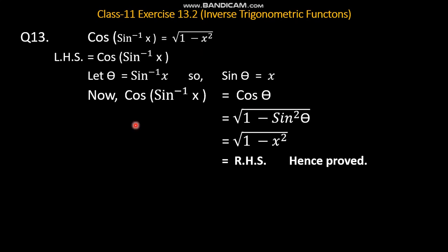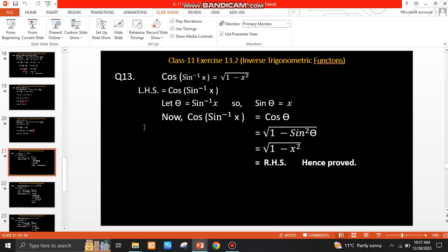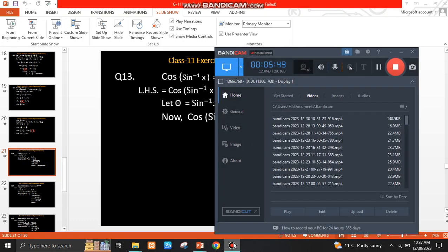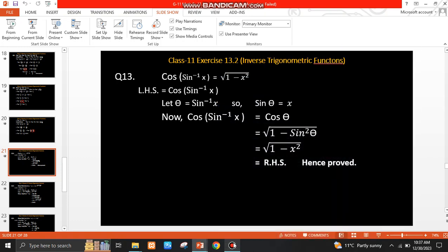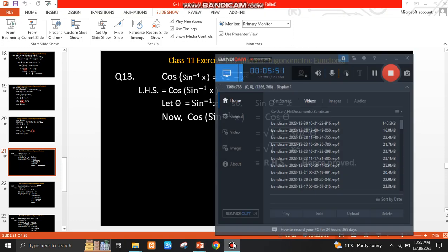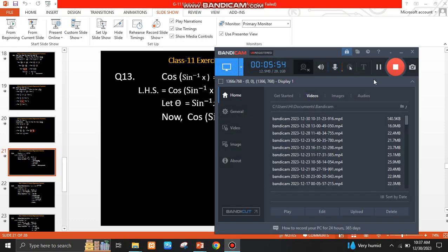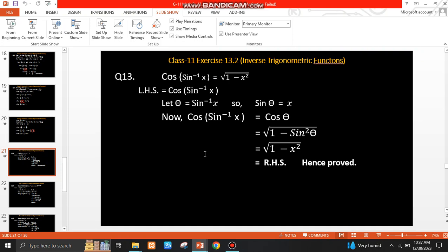यह था question number 11, 12 और 13. Inshallah next lecture में हم question number 14 से onward questions करेंगे। उम्मीद है आप को समझ आया होगा। अगर आपको वीडियो पसंद आई है तो kindly इसको share भी करें और like भी करें। अब हमारे पास time है तो question number 14 और 15 भी देख सकते हैं।